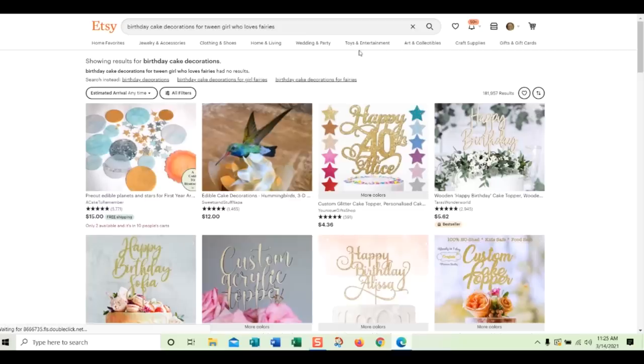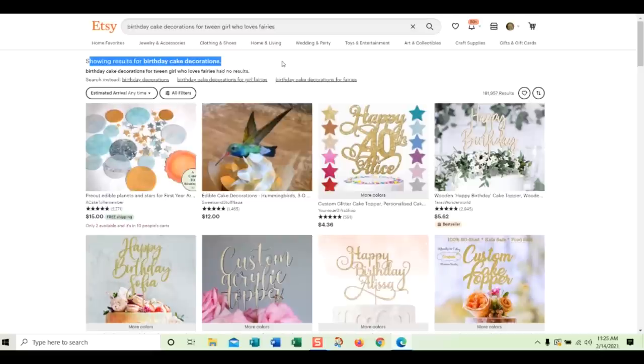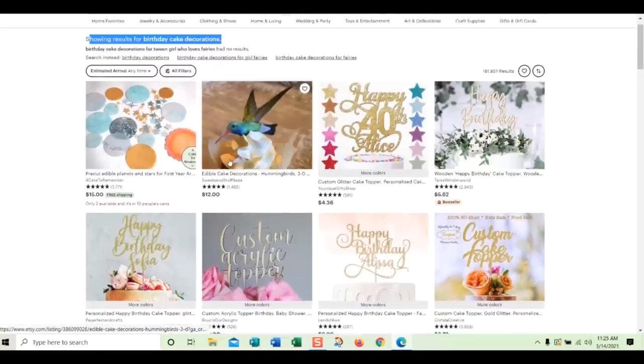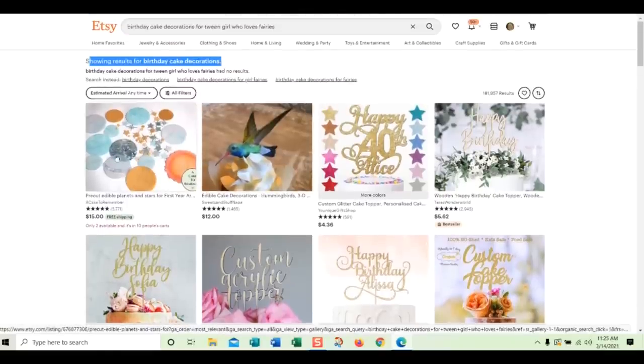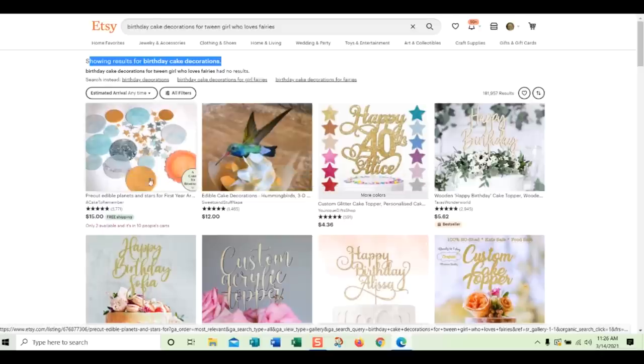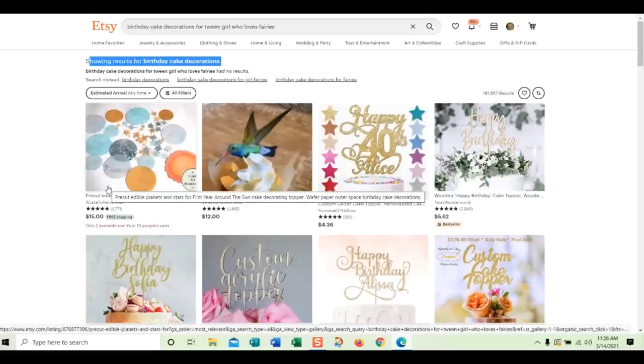So I'm going to search for that on Etsy, and it says, they're showing results for birthday cake decorations because there are no results. There's no listings on Etsy that have all those words in it. Now, after this, I'm going to know who watches these videos and copies my listings because they're going to start showing up on this page. But this is what I'm going to do. This is one of my listings. So my listings are showing up for this, but it's birthday cake decorations. And they might be showing this because it's my shop, and they know that I look at my shop a lot, and it's personalized search. But this is not a good listing for birthday cake decorations for tween girl who loves fairies because it's outer space. It has nothing to do with fairies.